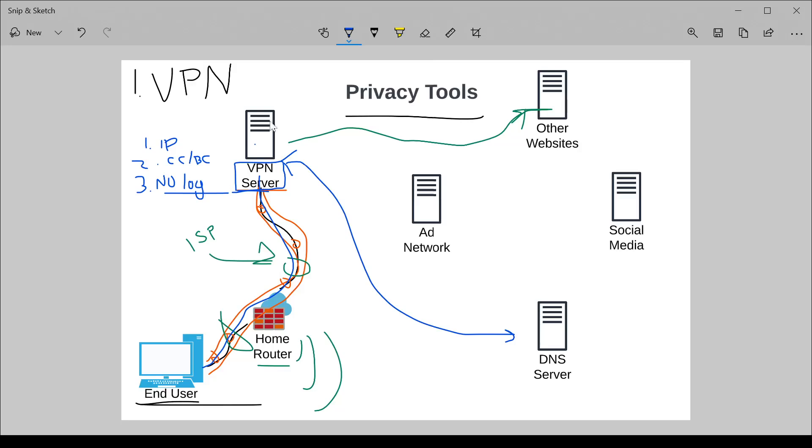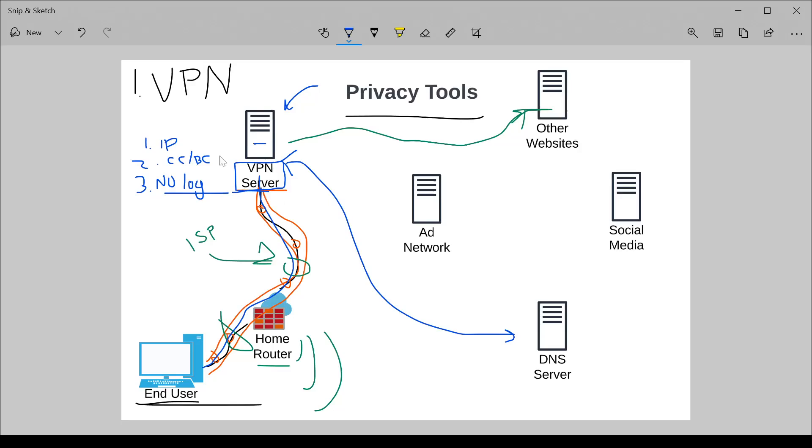Do you trust that if law enforcement came at this company and said, here's a secret warrant that you can't share with anyone, which has happened before in certain countries, that they won't share that information under threat of being shut down? It doesn't help you if this server itself gets compromised either through some kind of attack.